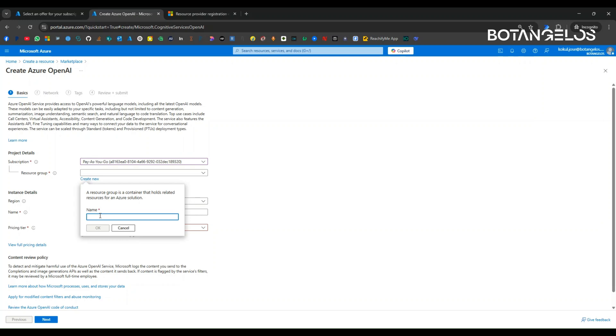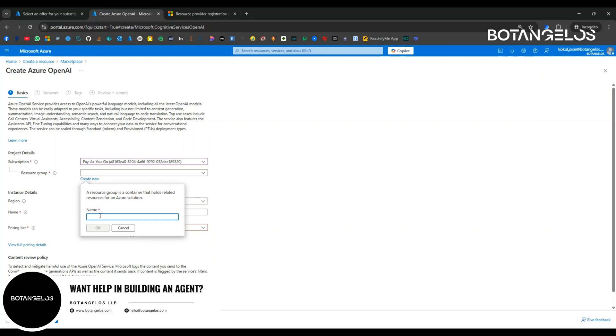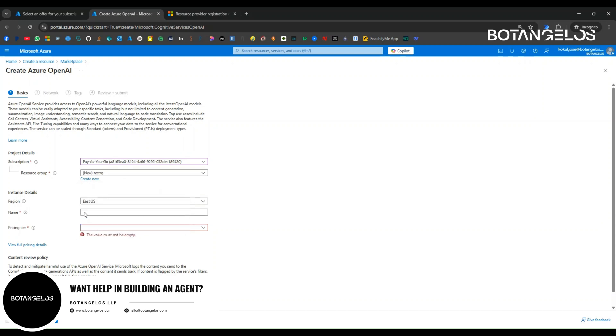It's majorly used for identifying or collaborating the Azure OpenAI resources of a particular project into one folder. You can think about resource group as a folder. I am just giving a name, testrg.